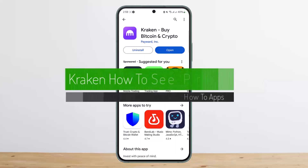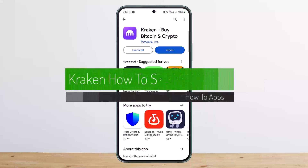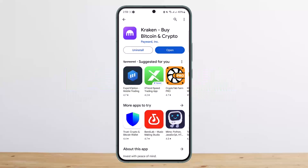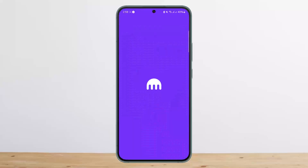How to see profit or gains on Kraken. Hello everybody, welcome back to my channel. This is me Dupin Viznat, and today I'll guide you on how you can see profit or gains on Kraken. Unfortunately, I'm unable to show you here in detail, so I'll just be guiding you through.